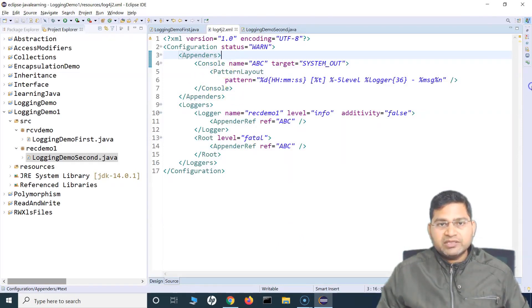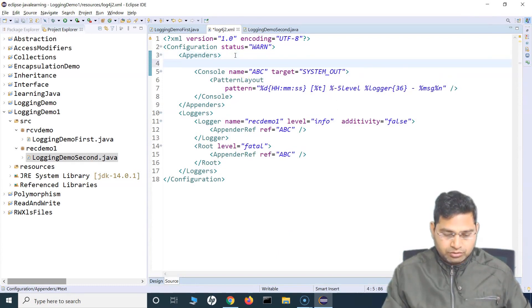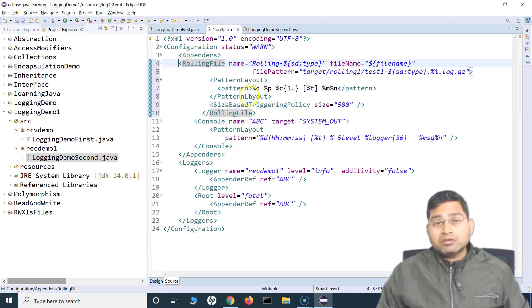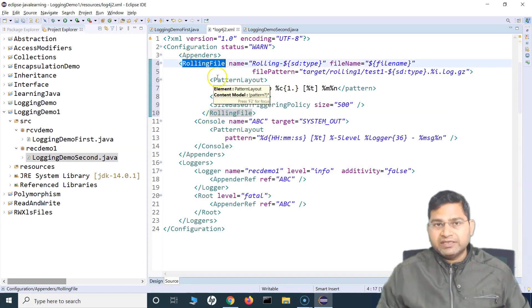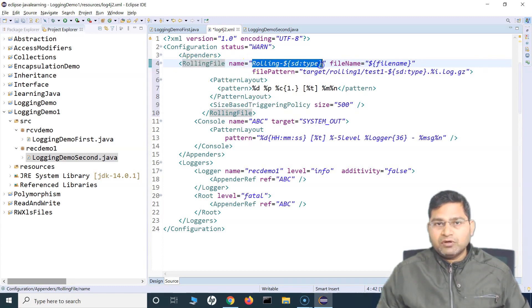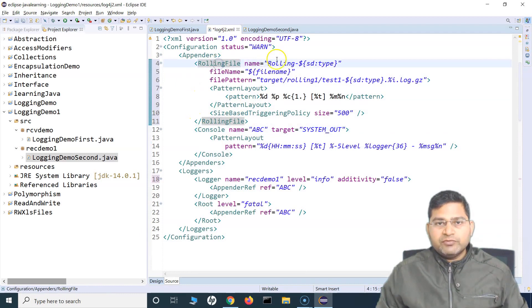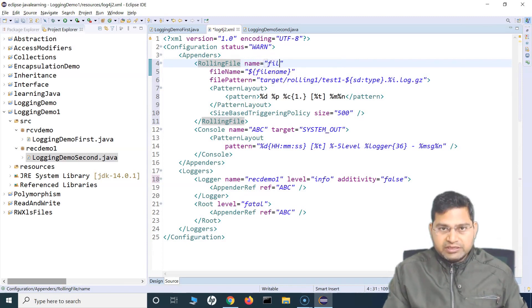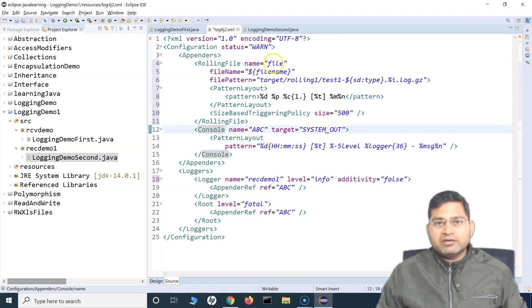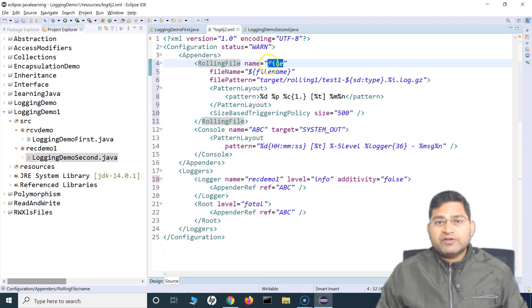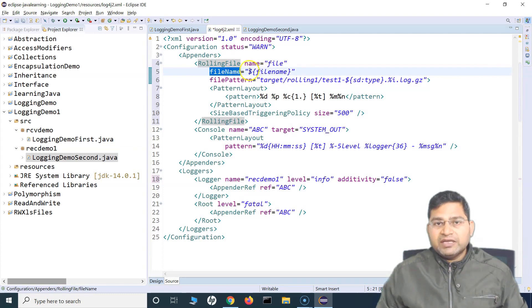Within the appenders, we have configured logging to the console so far. To add logs to a file, we need the rolling file tag. You have to specify the name of that appender — I'll specify 'file' as the name. Then in the file name attribute, I have specified a dollar sign variable reference for the file name, which I'll explain in a moment.